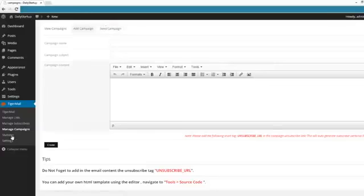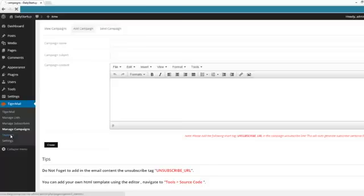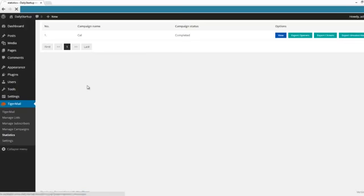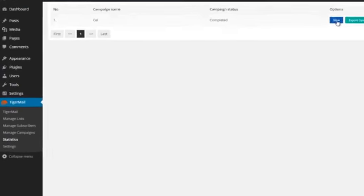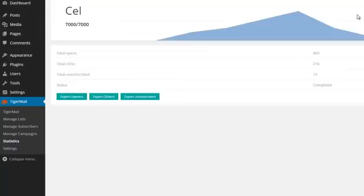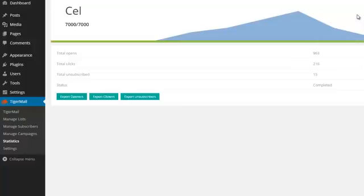You have all the statistics you need to see if you have good results for your campaigns or if you have to make some changes in your campaigns. You can view the statistics, you can export openers, you can export clickers, you can export subscribers.